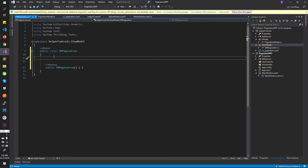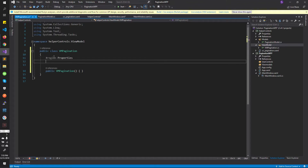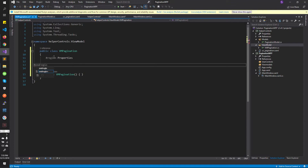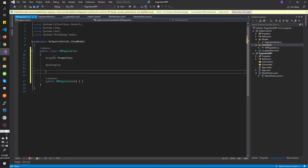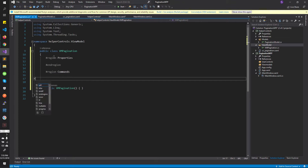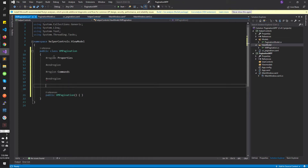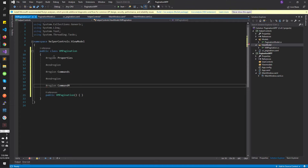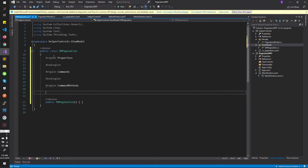Okay, so we need to start. A view model might contain properties, and then it will obviously contain commands, and then we will have something else — command methods — because each command is going to have its own method.